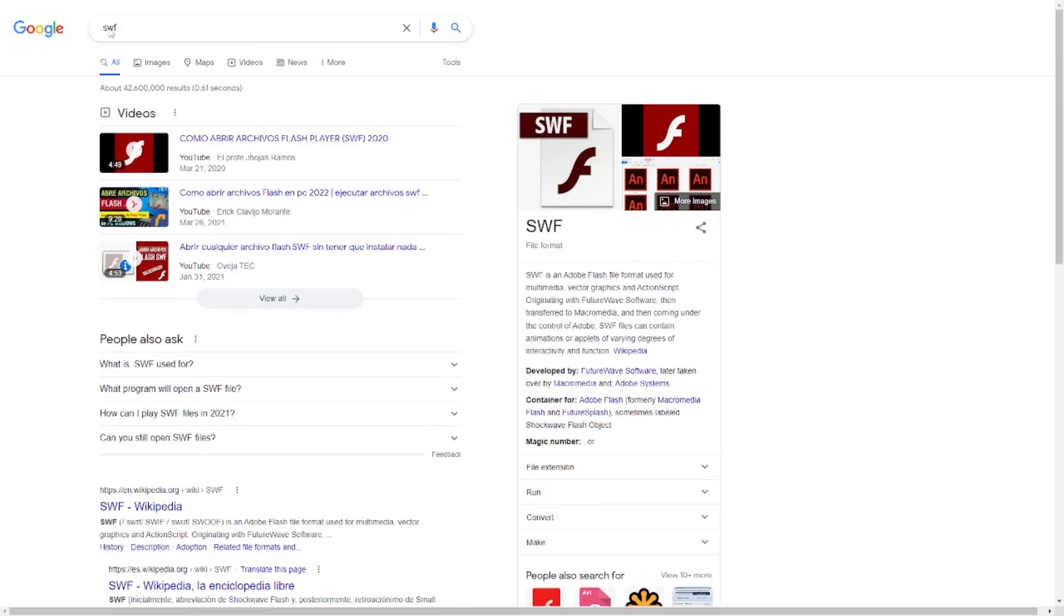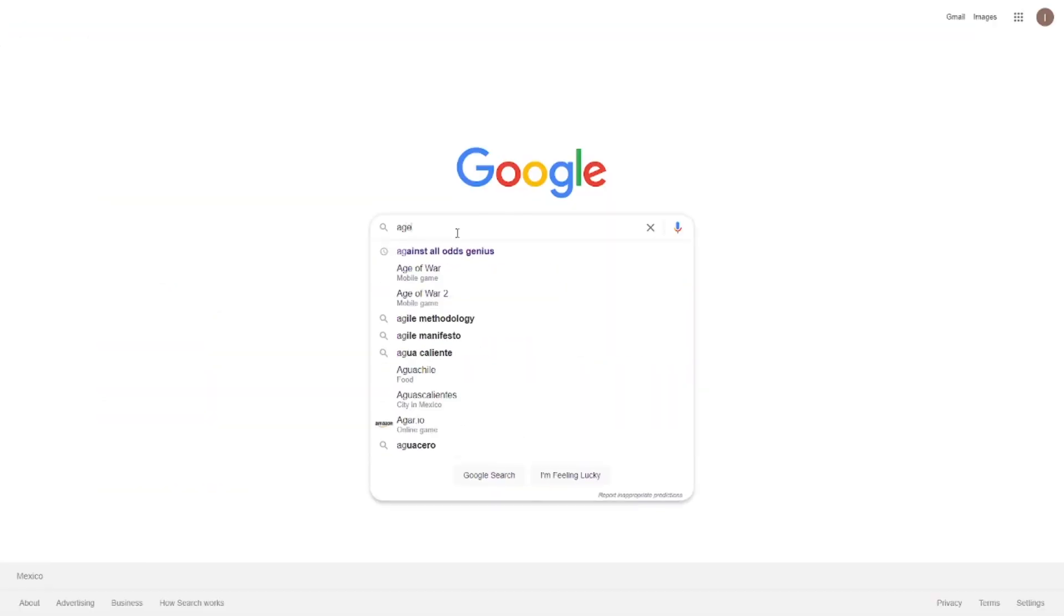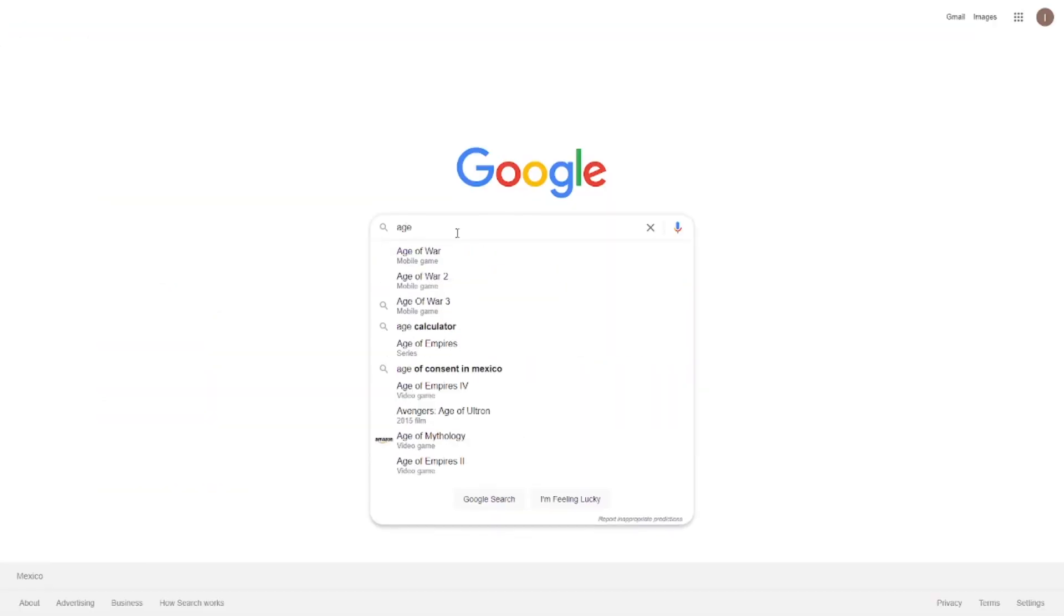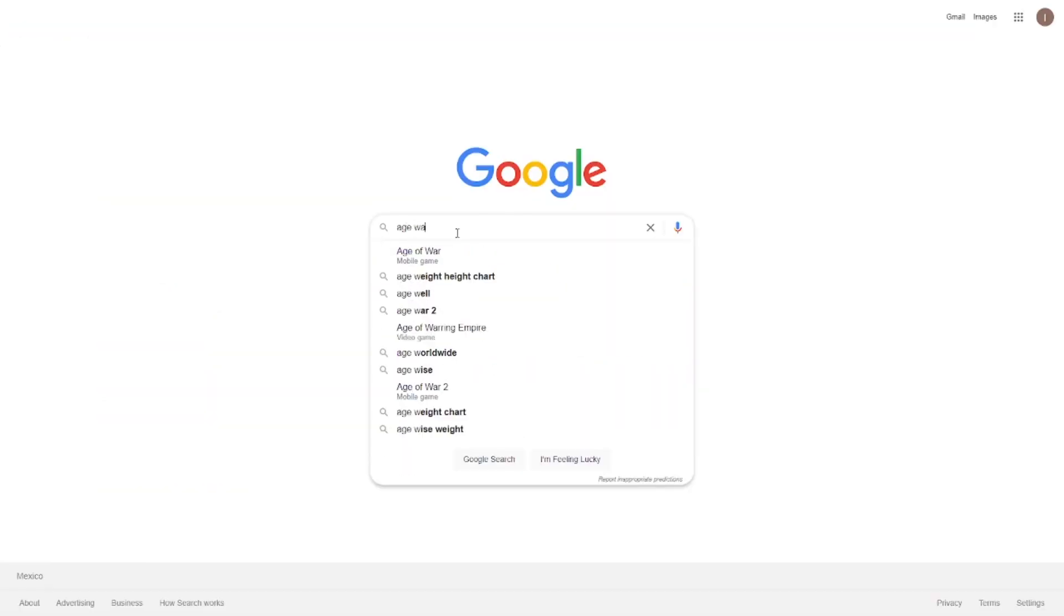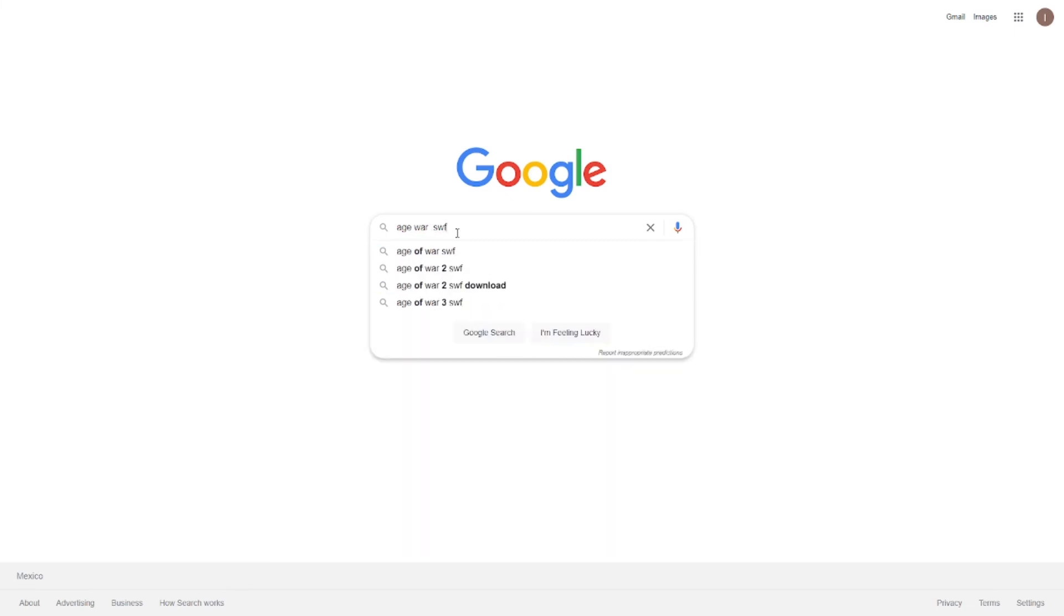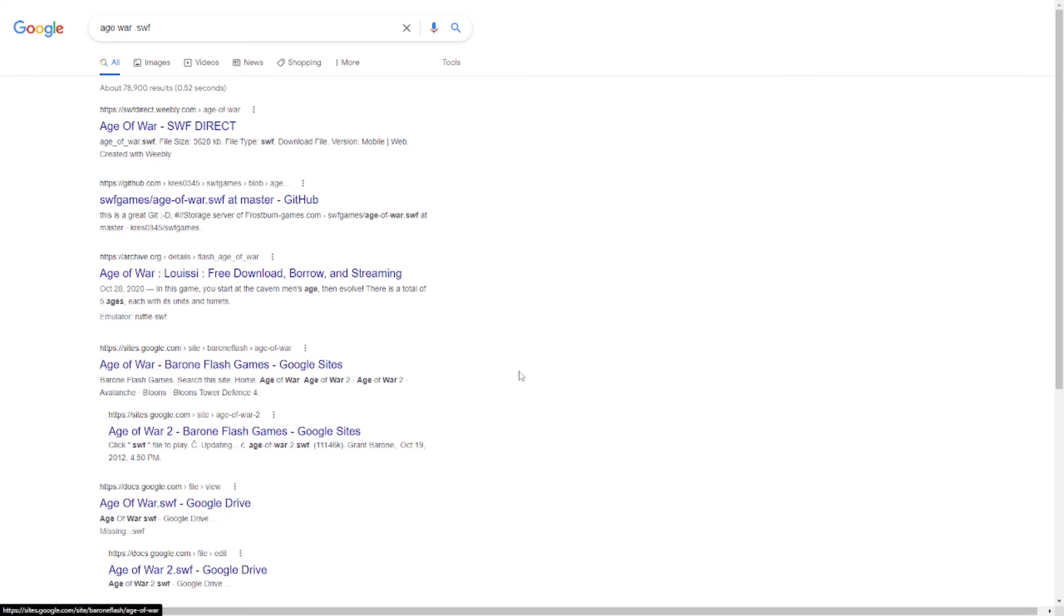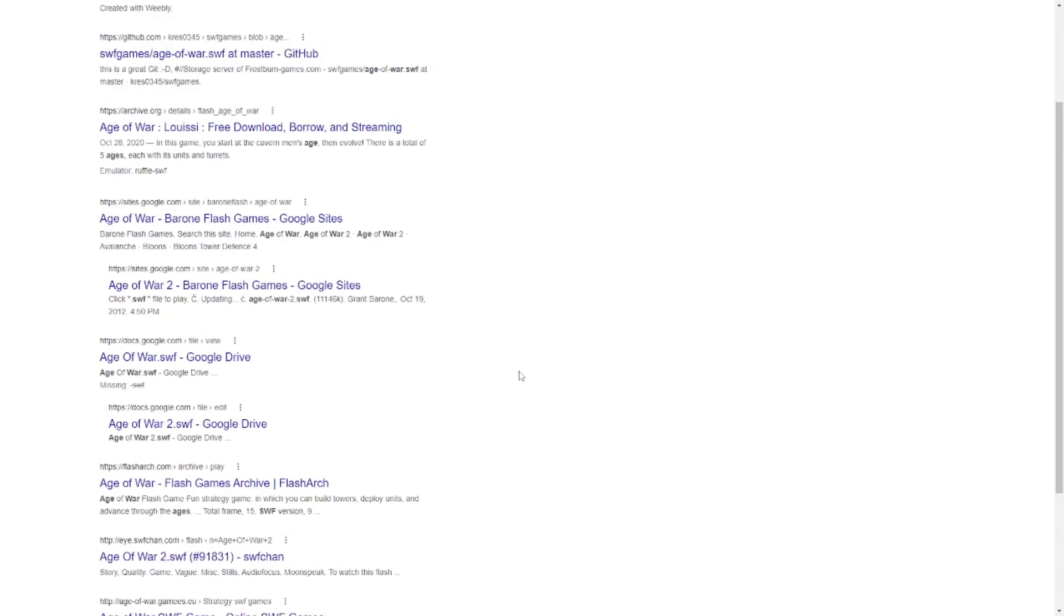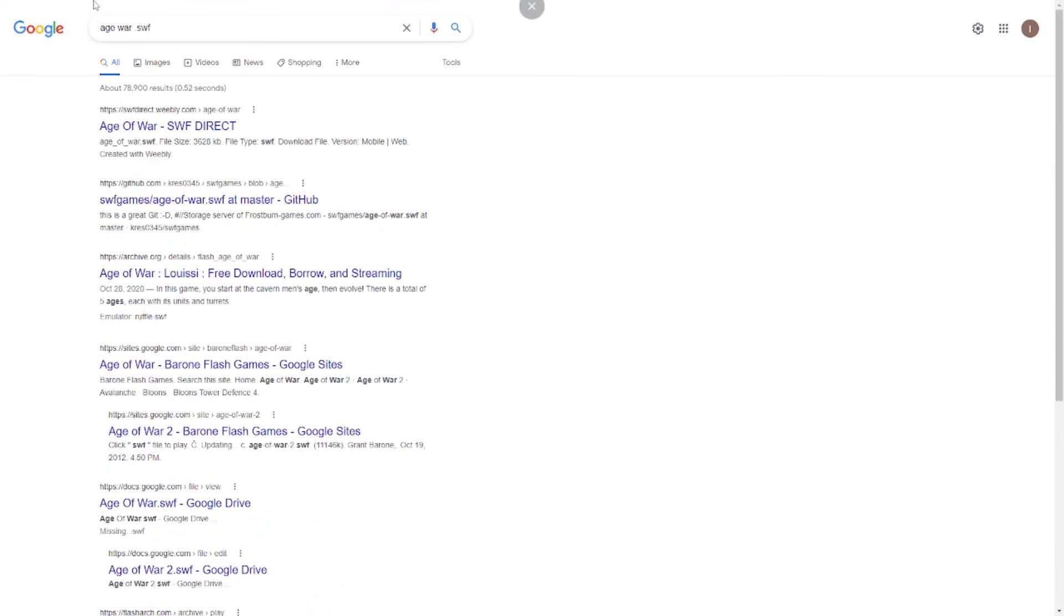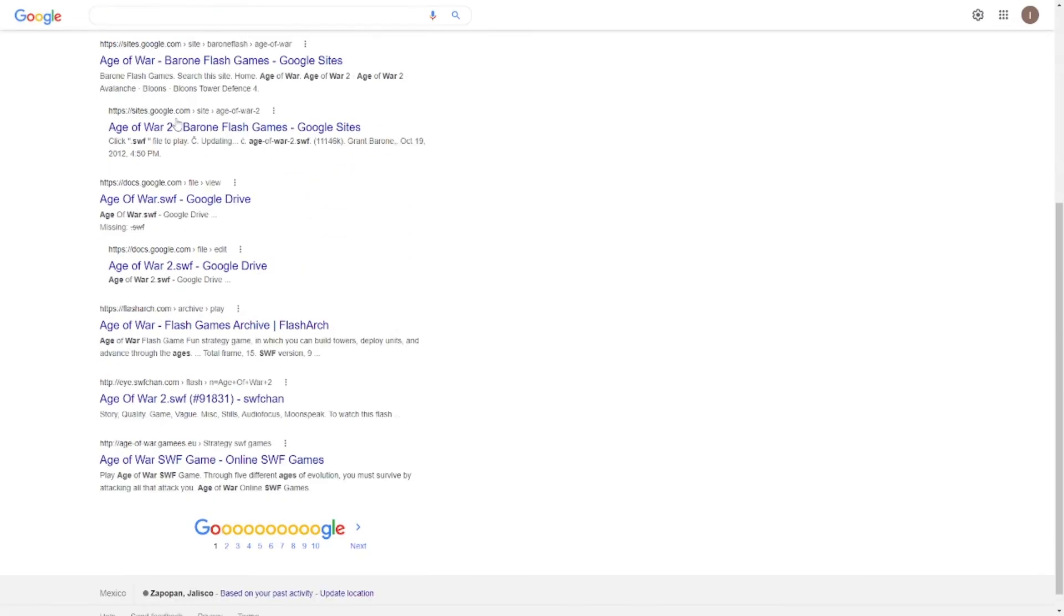You have another option, which is just type the game you like, perhaps, thought it was SWF file. And you will have a lot of options to download it from. But if not, then I mean, how can I be sure that these are not viruses, you know?